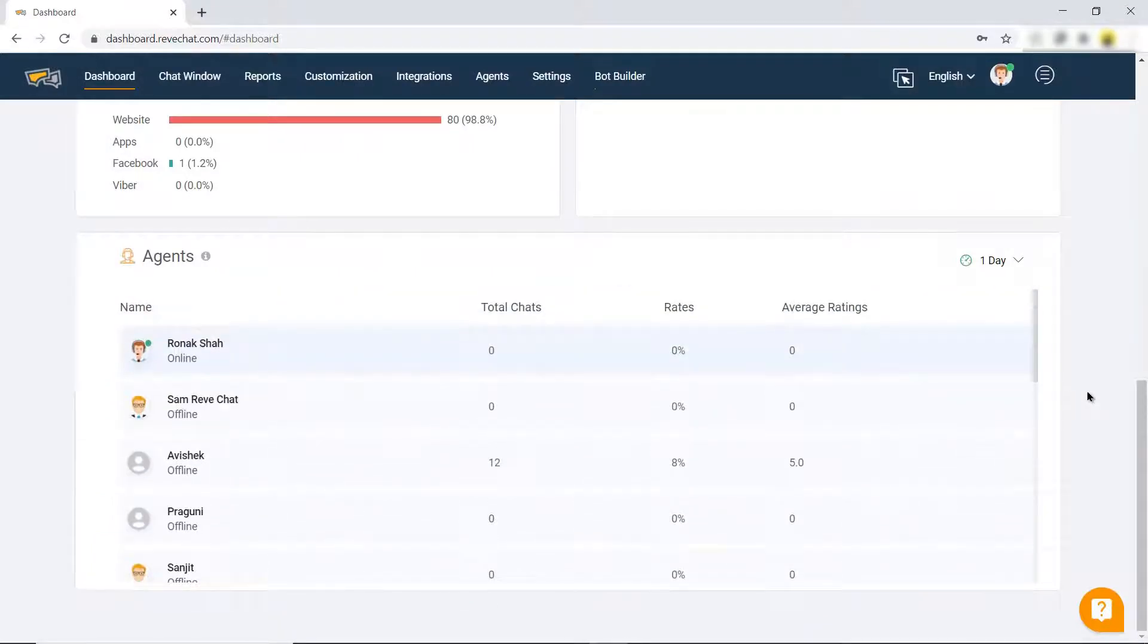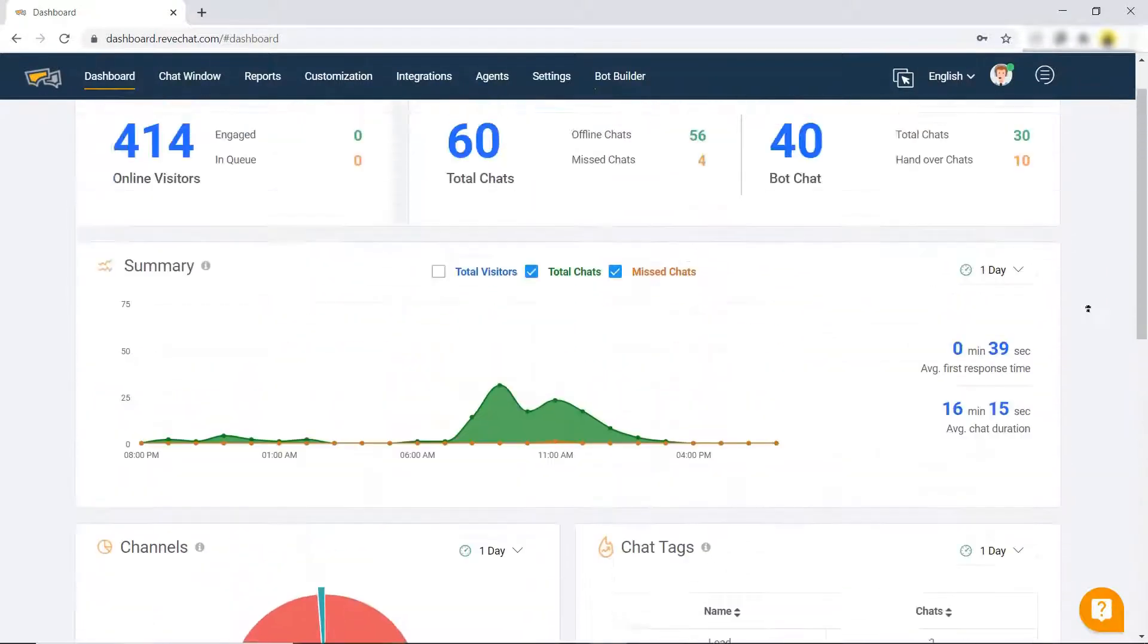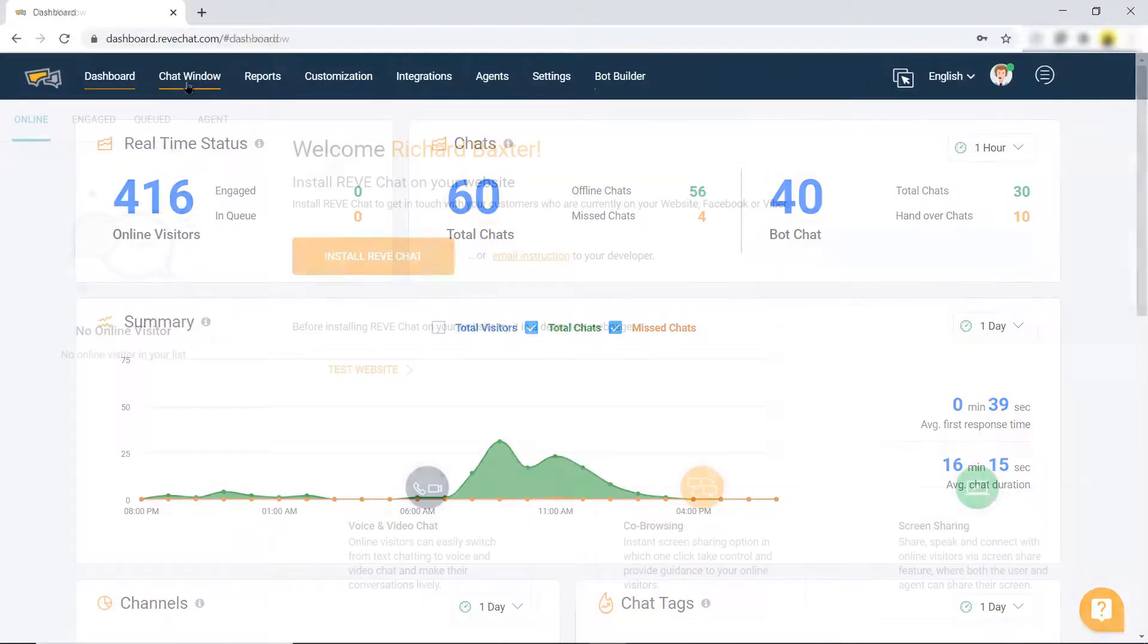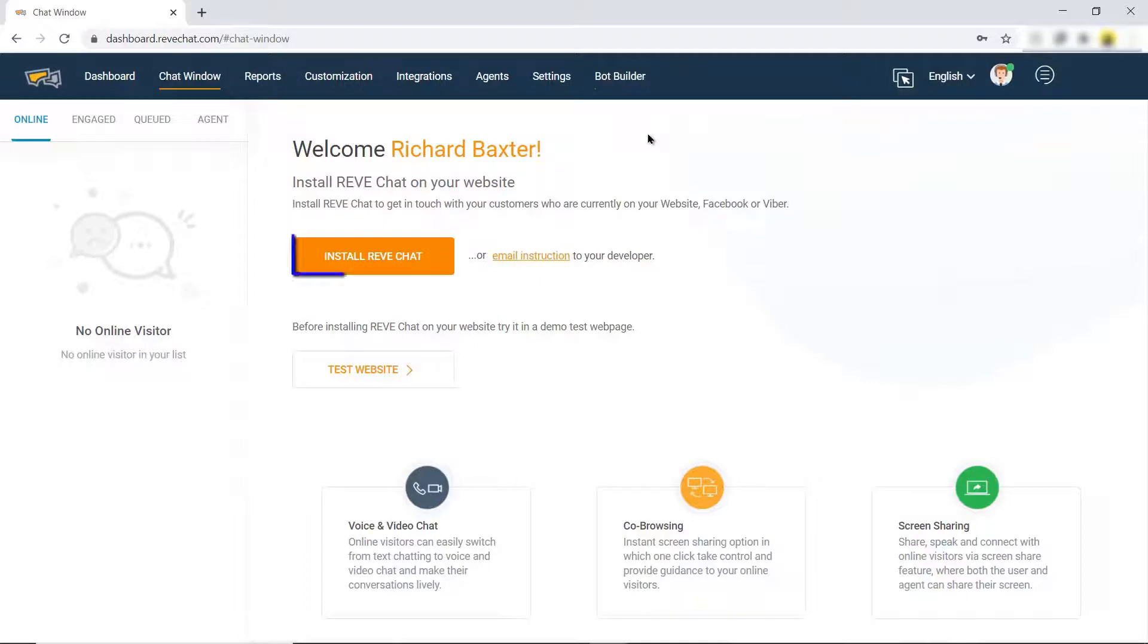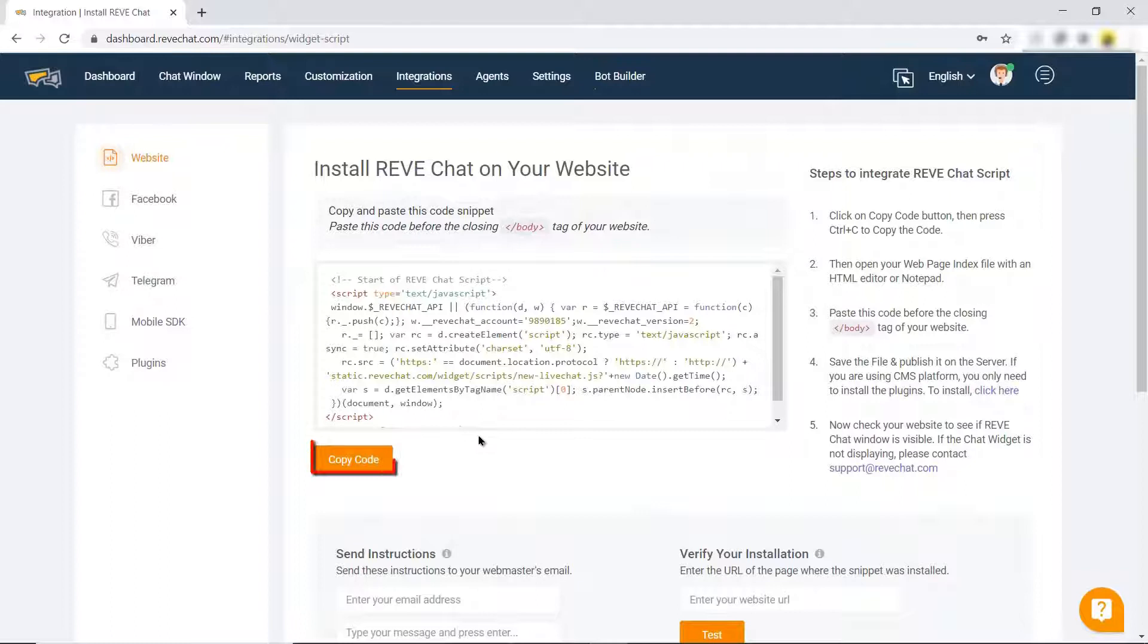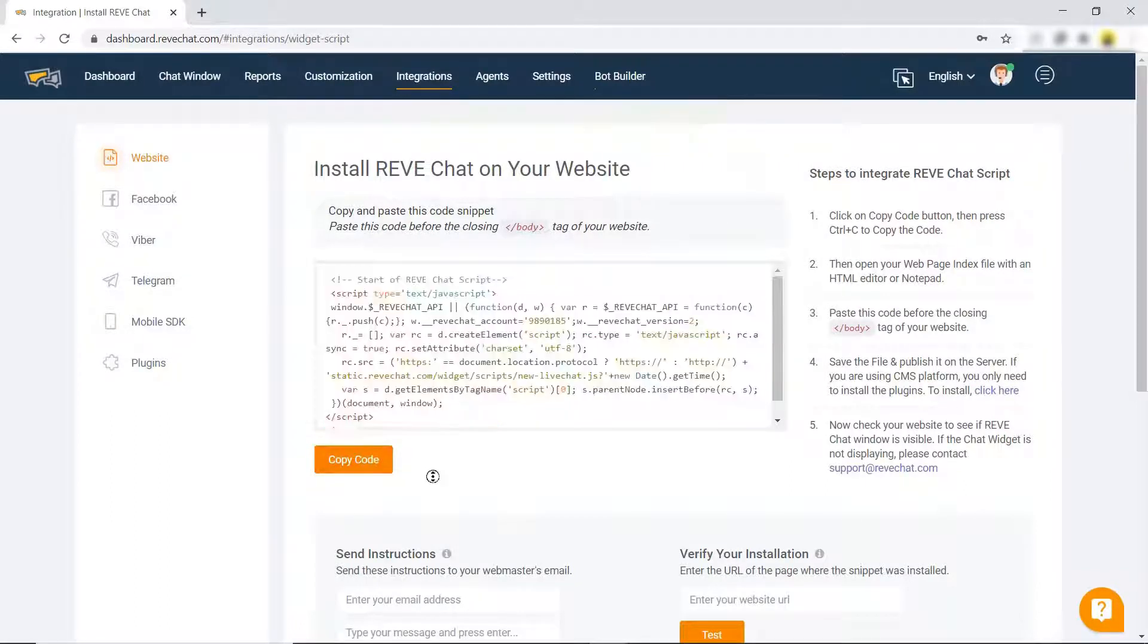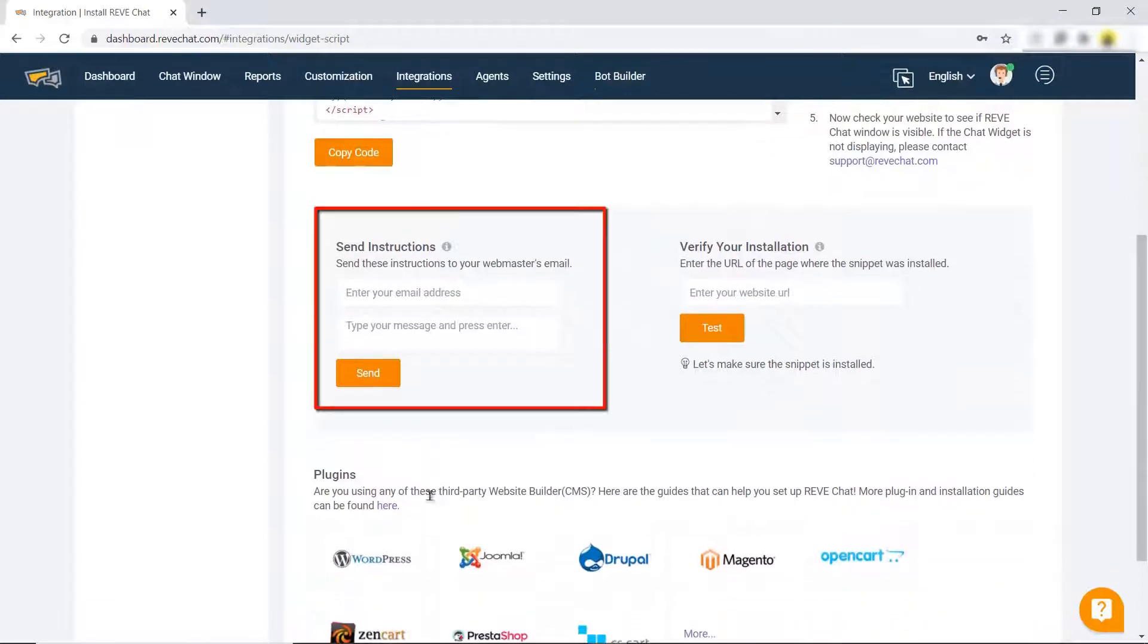Now let us have a look at some of the major and important features of REVE Chat. First is the chat window. Click on it, and you will be shown a link to install REVE Chat on your website. Click on install REVE Chat, and you will be forwarded to integrations. Copy this code by clicking on the copy code button and insert it in the code of your website, or send it to your developer.